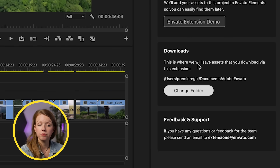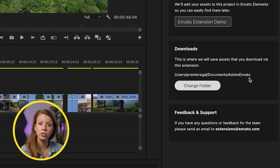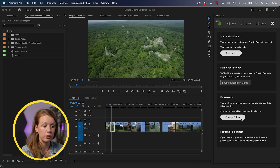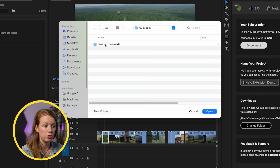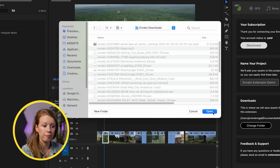Here's the Downloads setting. By default, it saves all your downloads into your Documents folder under Adobe Envato. But I recommend changing this to your project folder so all the files stay in the same location as your project — especially if you share files with other editors on your team. In this case, I'm changing it to a new folder called 'Envato Downloads.'